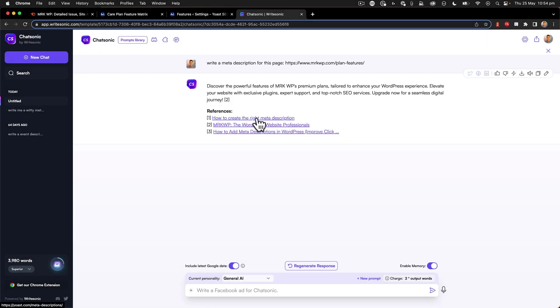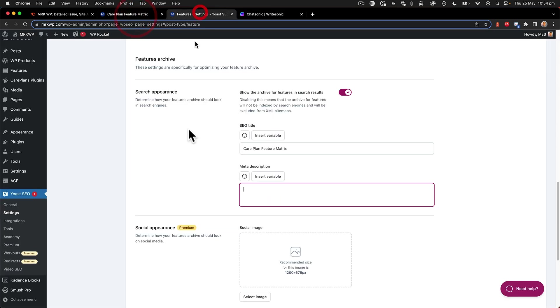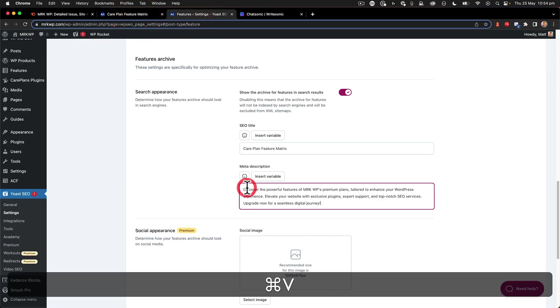So I think this looks pretty good. Discover the powerful features of MRK Premium Plan. So I'm going to copy that. And then I'm going to come back over to my Yoast settings here.